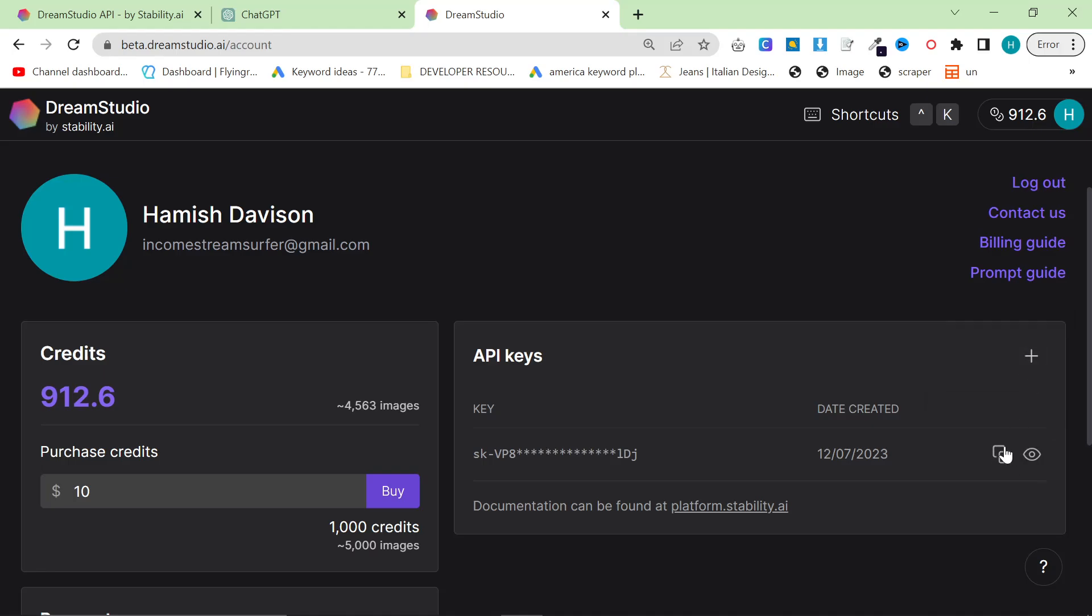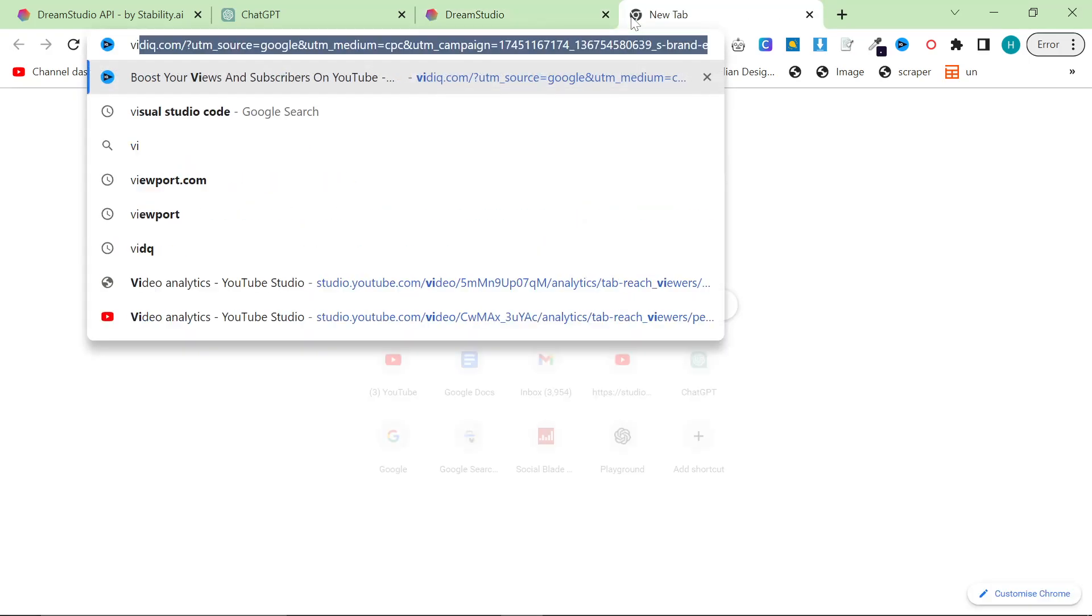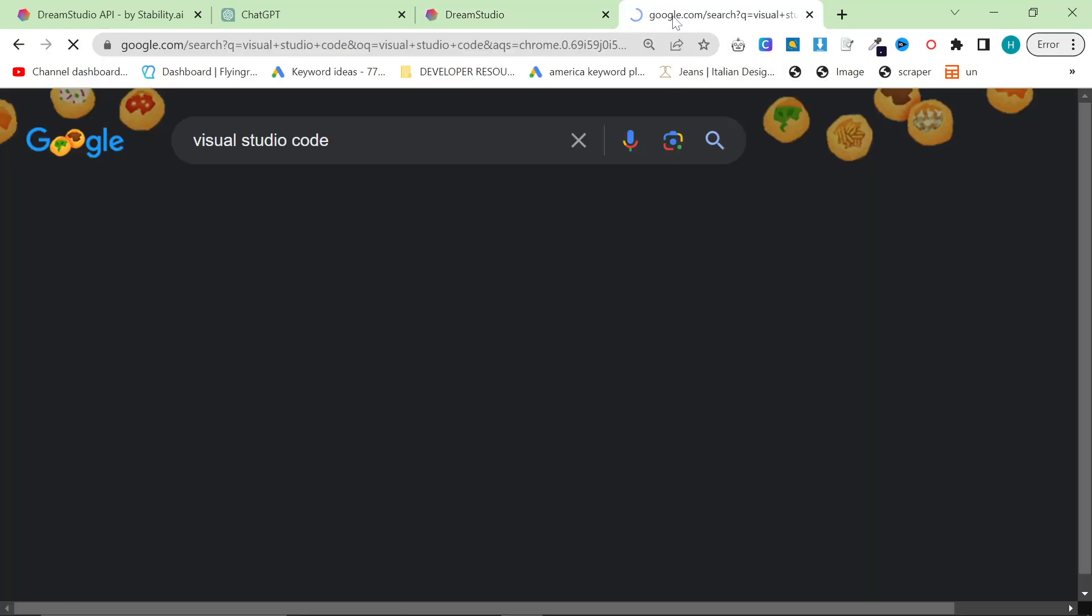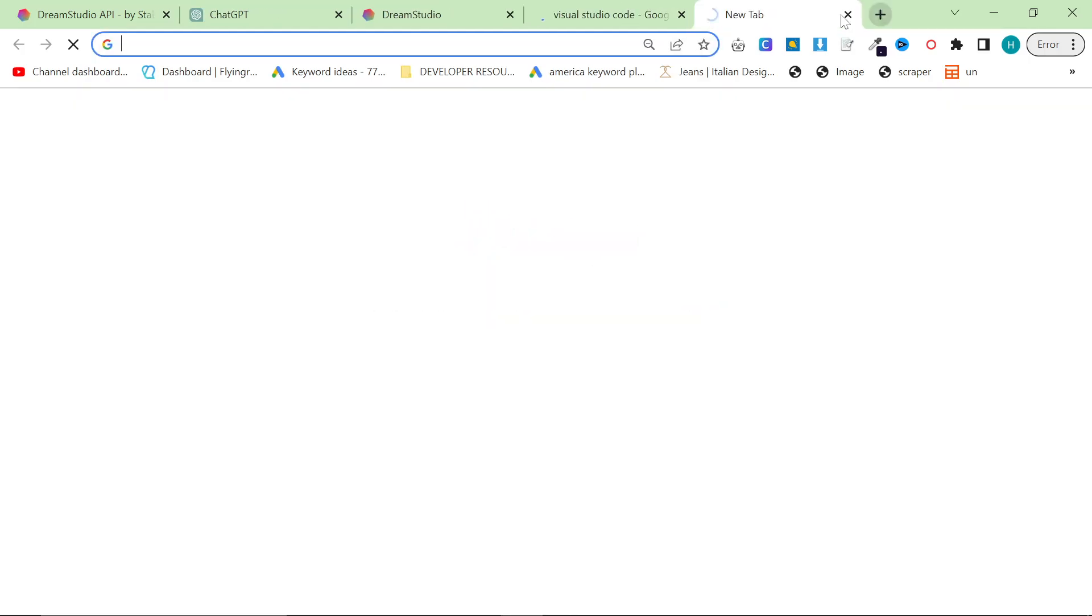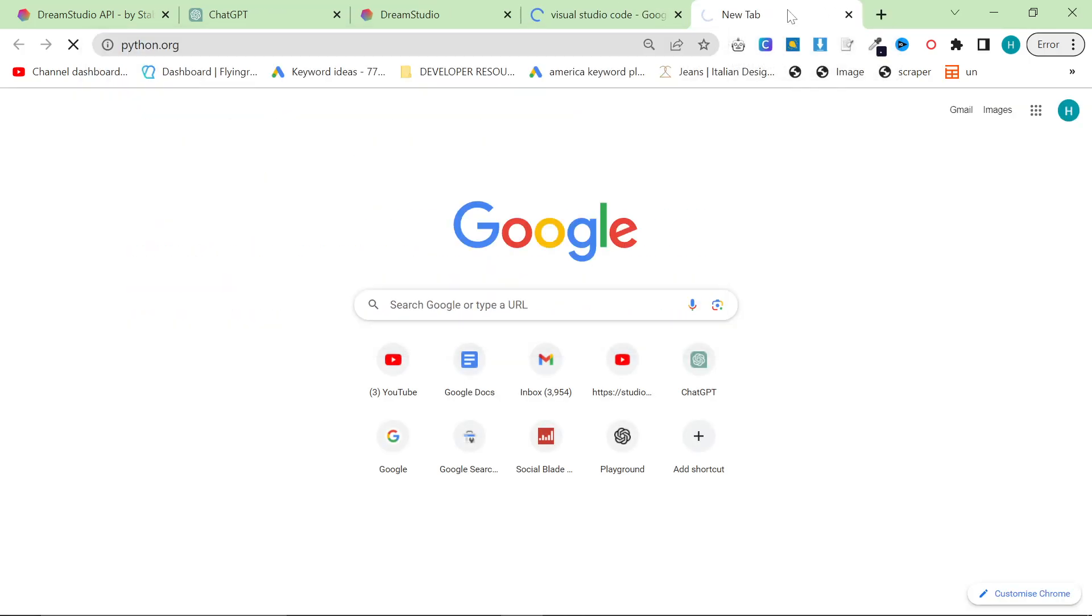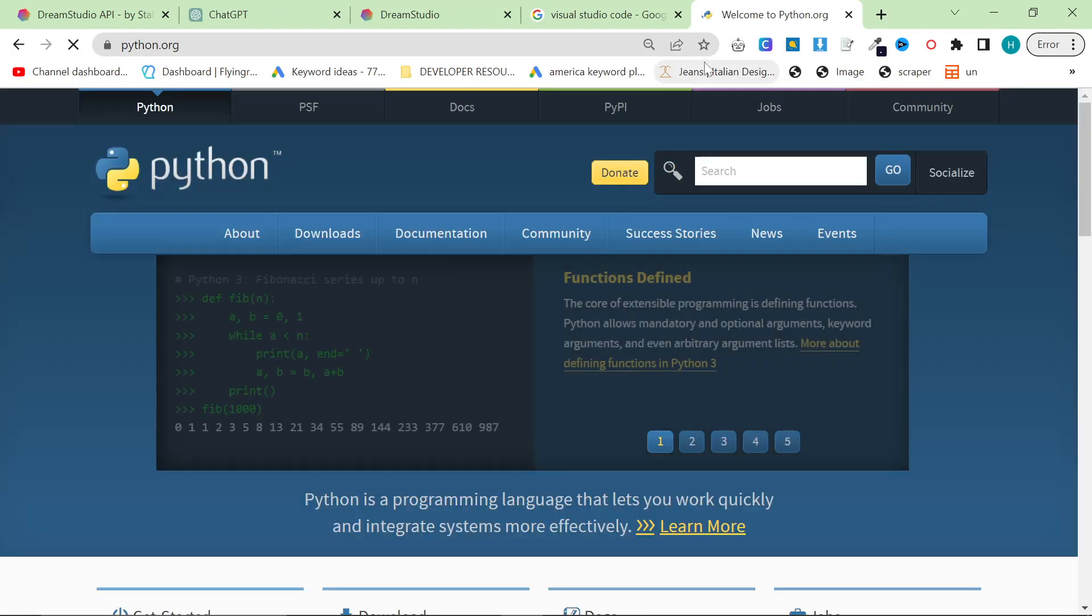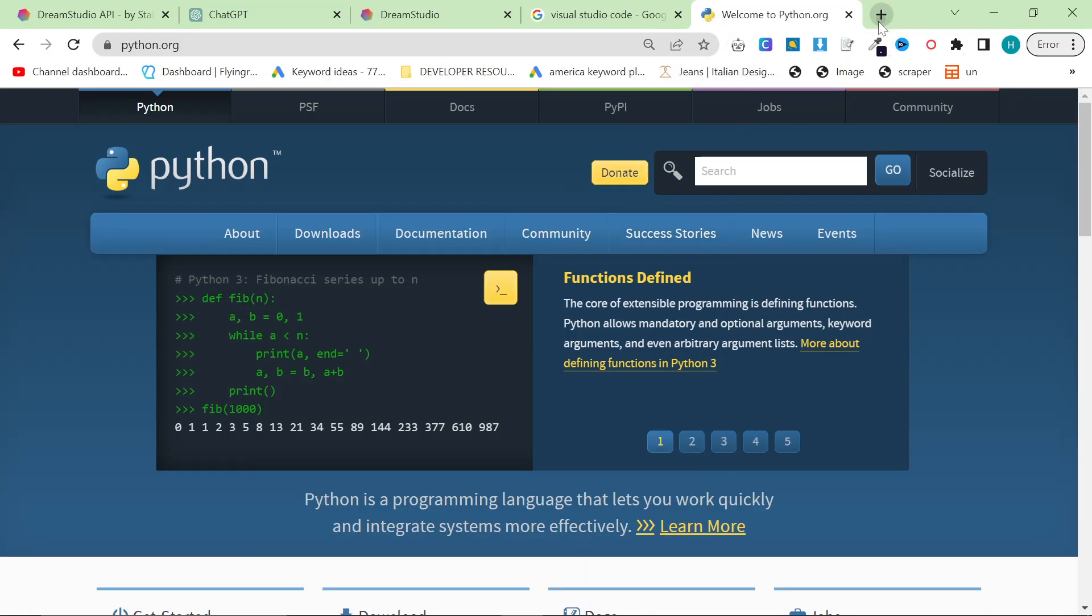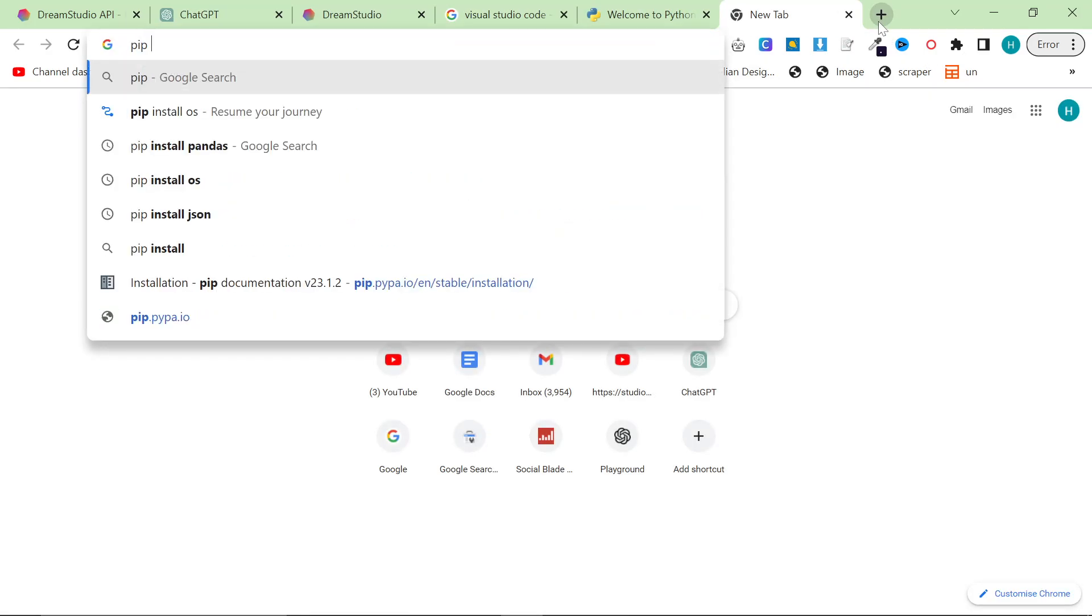I will be deleting this at the end of the video, so please do not try to take my API key. Now we need something called Visual Studio Code. You will also need Python. So just go to python.org and download the latest version and install it.